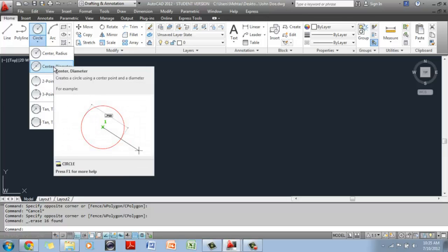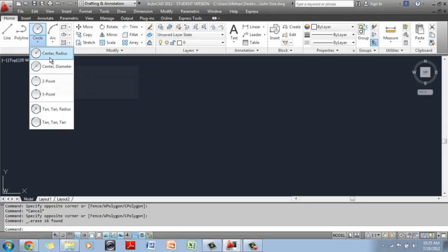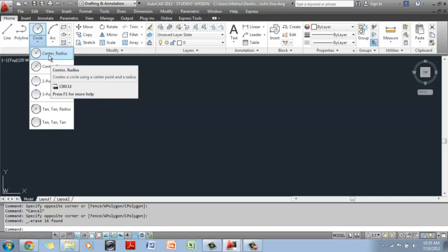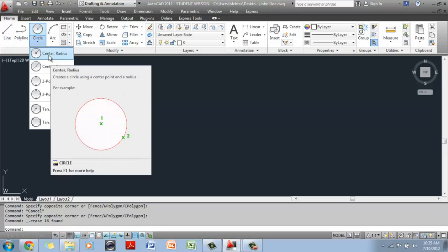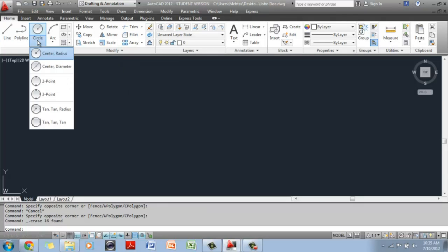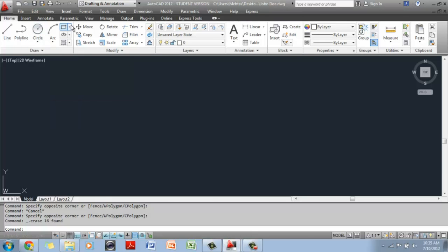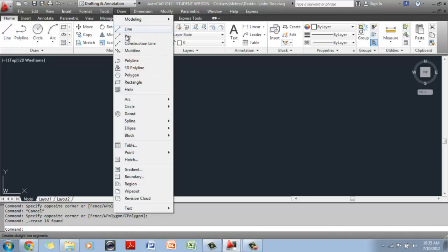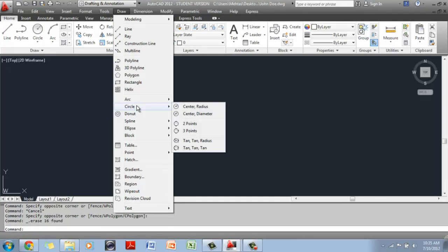If you want to draw a circle that is two inches in radius, you would select the default option, which is Center Radius. As I said earlier, there are three ways of getting to any command in AutoCAD. From the Ribbon, you can go to Center Radius, Center Diameter, or any of these options. You can also go to the Draw menu on the menu bar and go all the way down to Circle, and these are all your options again.